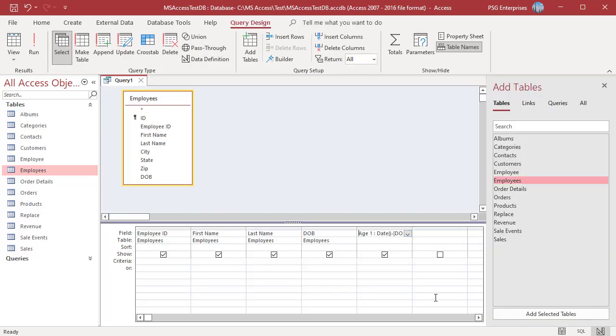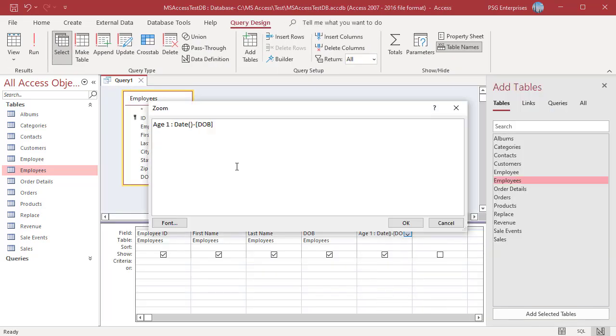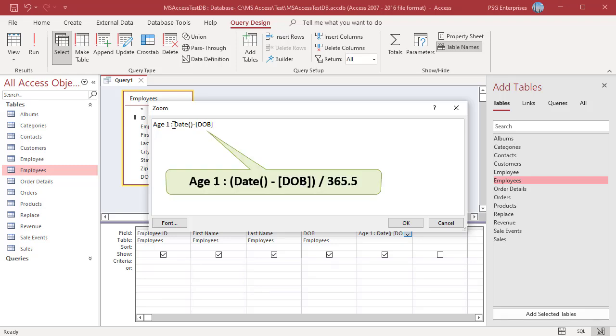Switch back to Design View and divide by 365.5. Use parentheses to avoid errors due to order of operator precedence.